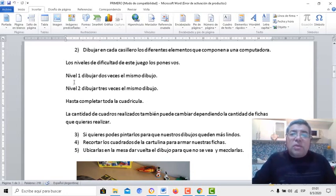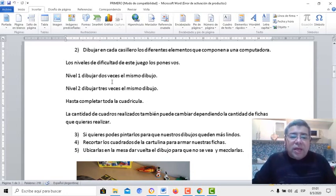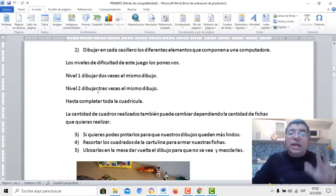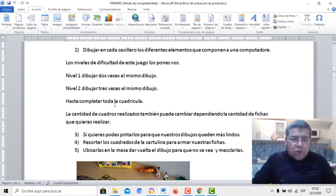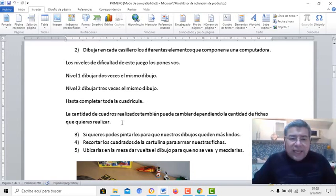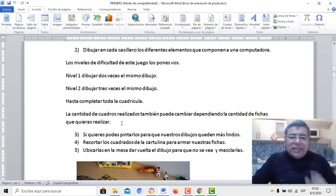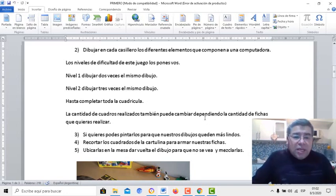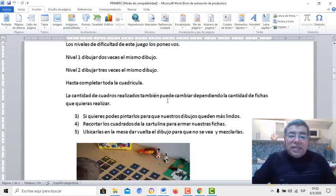Otro consejito: en el nivel uno podés dibujar dos veces el mismo dibujo. En el nivel dos, podés dibujar tres veces el mismo dibujo, hasta completar toda la casilla. La cantidad de cuadros realizados también pueden cambiar, dependiendo de la ficha que vos quieras implementar en este juego.